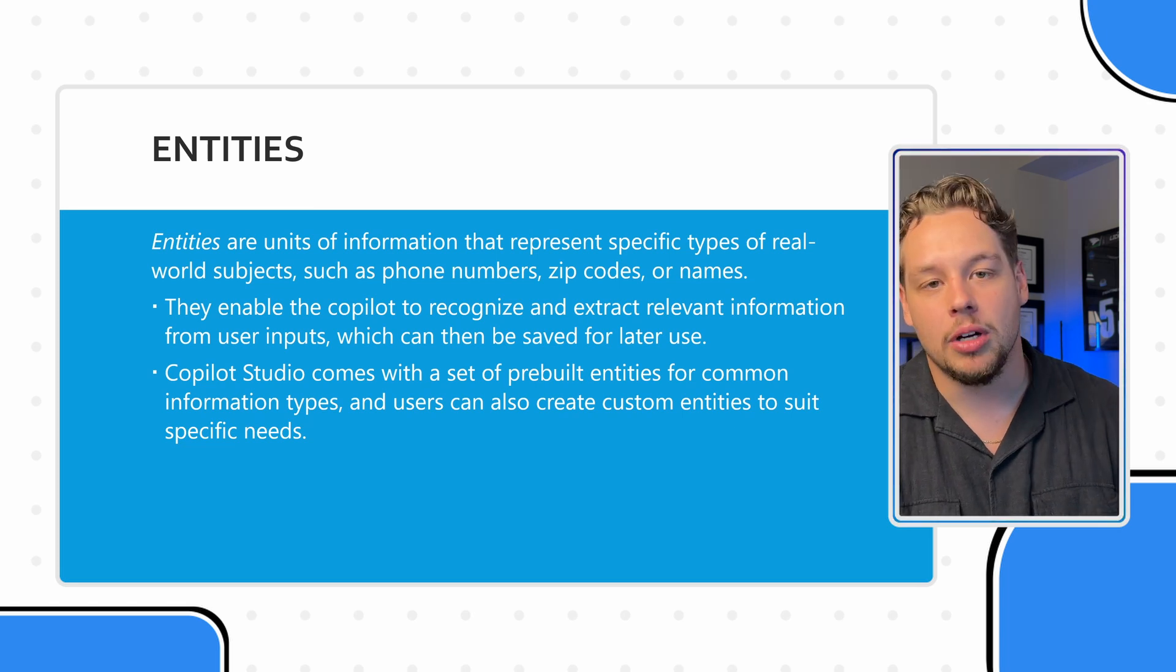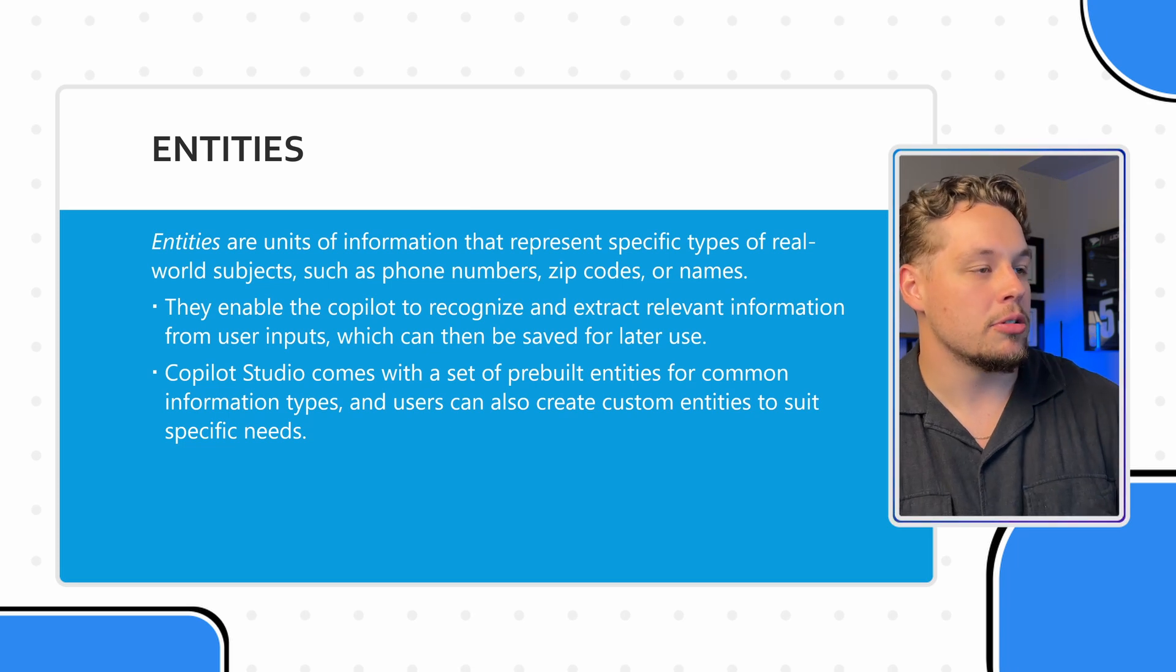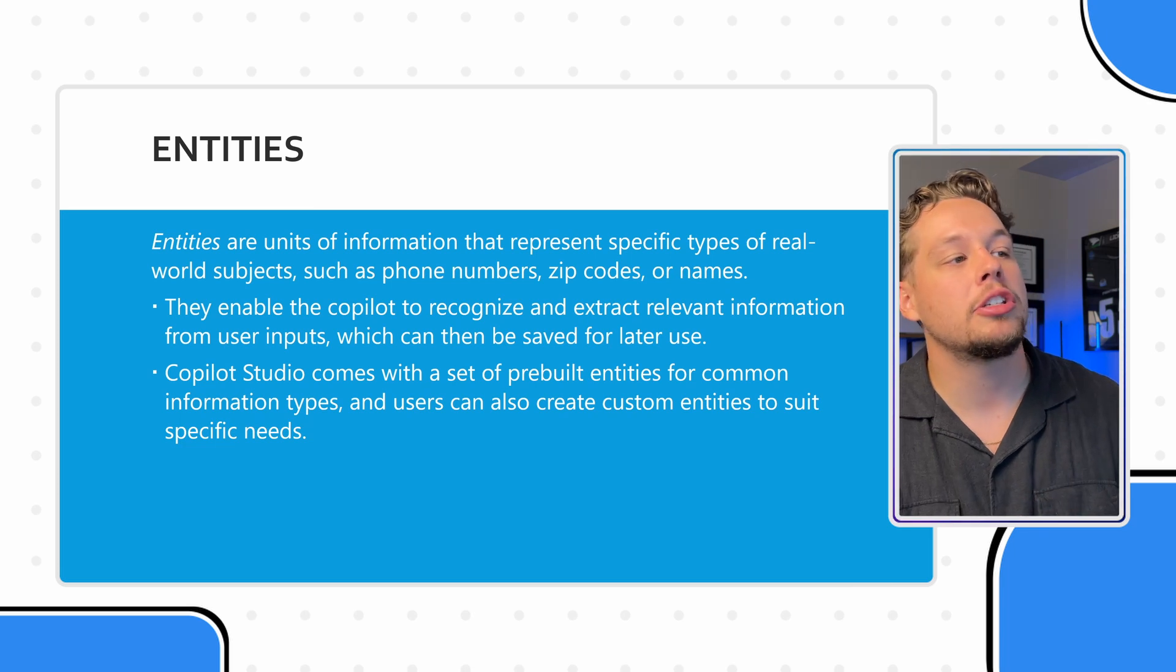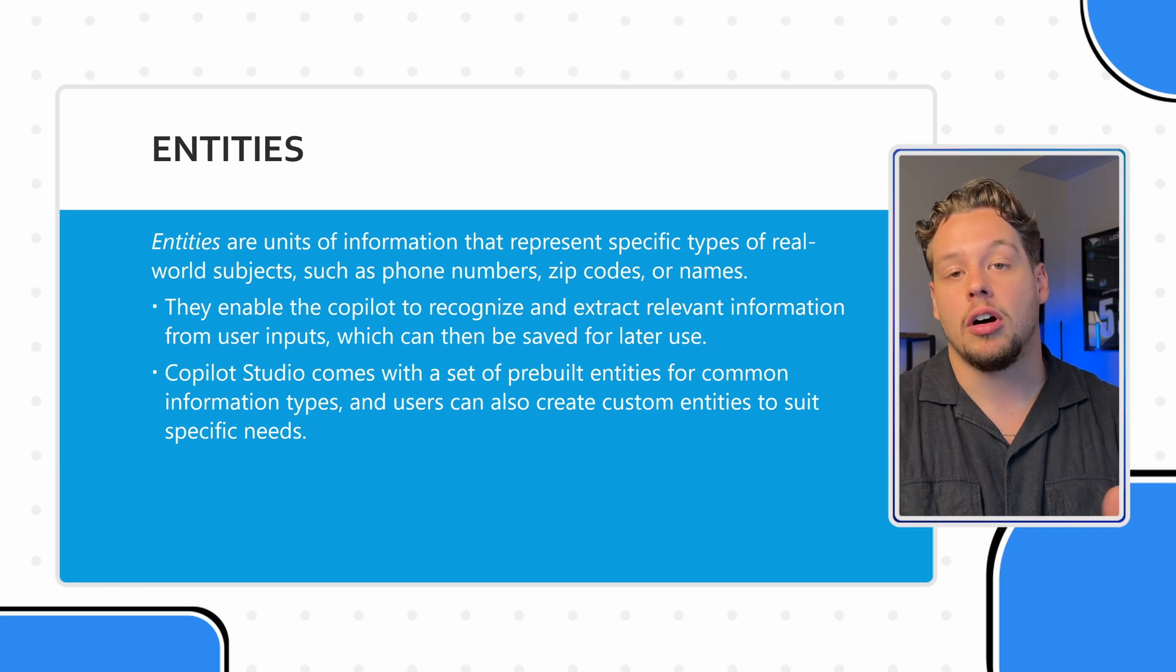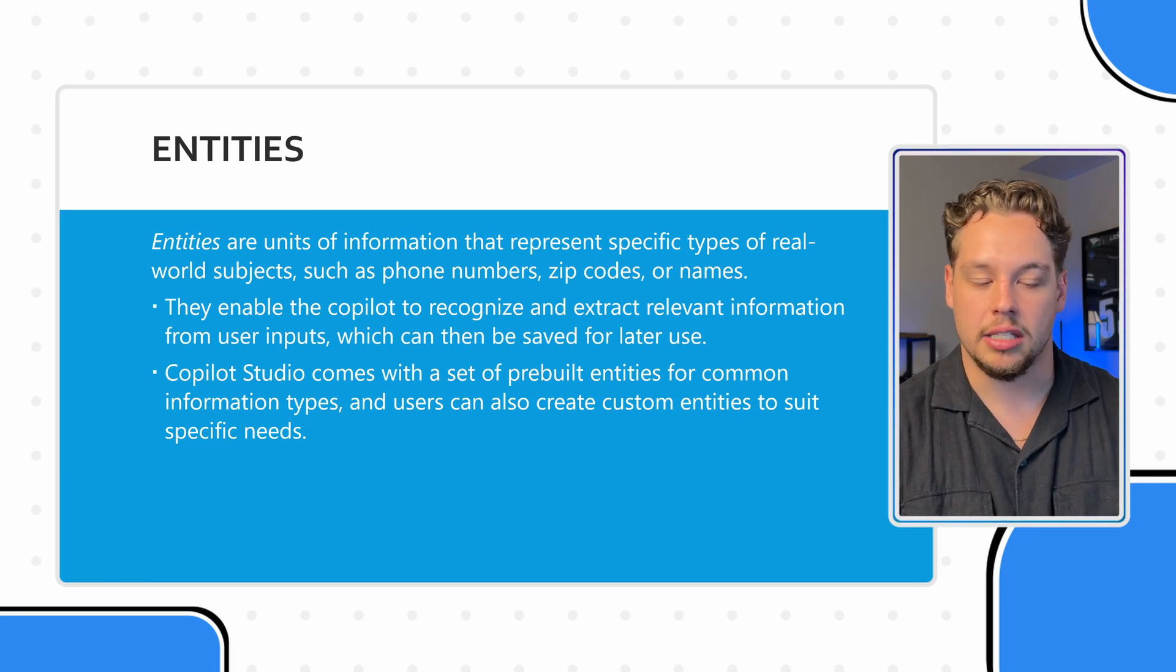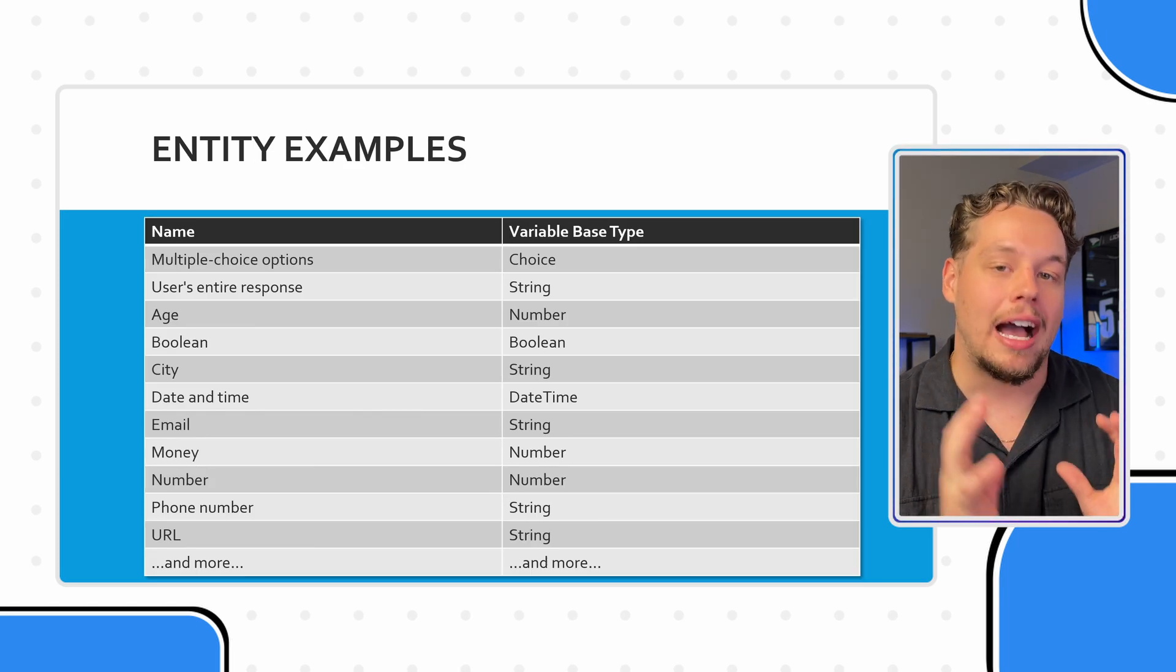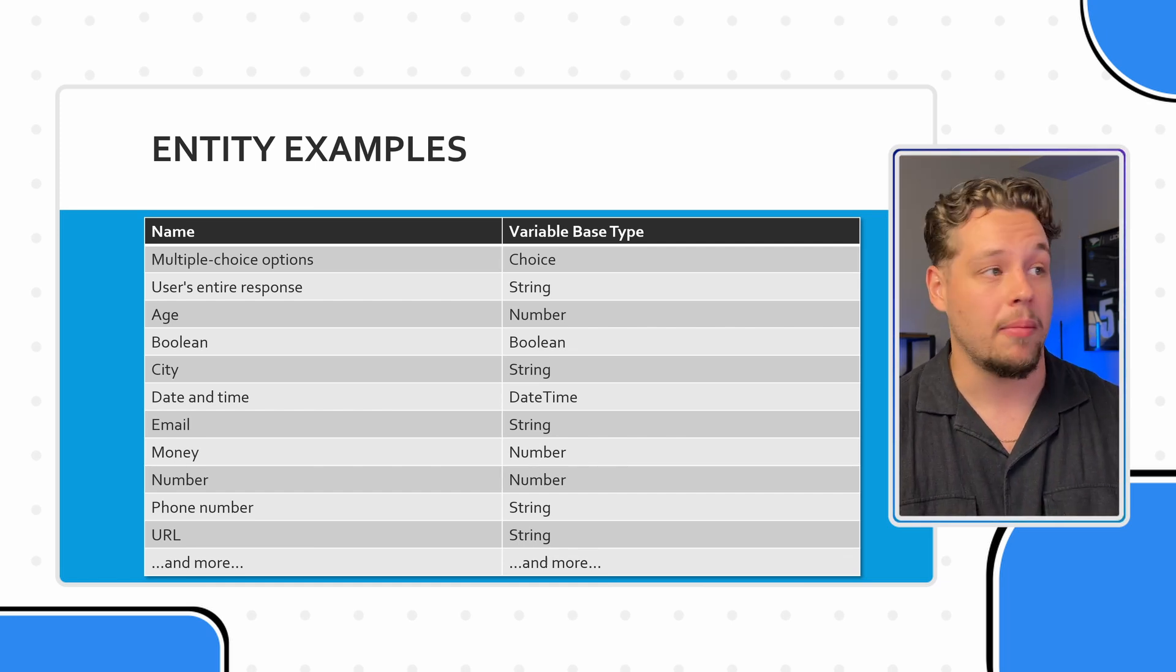They enable Copilot to recognize and extract relevant information from user inputs, which can then be saved for later use in a variable. Copilot Studio comes with a set of pre-built entities for common information types. But users can also create custom entities to suit their specific needs. Here are some of the out of the box entity capabilities. This is by no means all of them, I want to say there's probably like 40 of them.